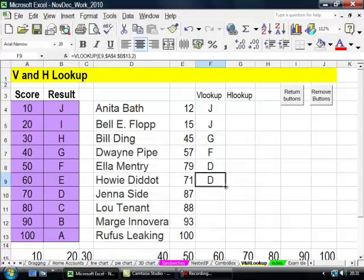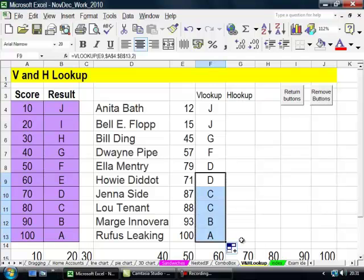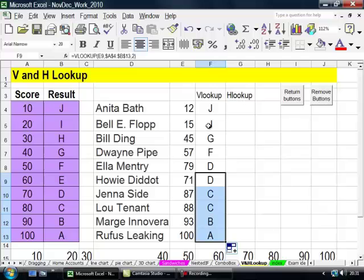Now if I drag that down, those are the results. Anita Bath, 12. Belly Flopp, 15, but J. Bill Ding, G. Duane Pipe, F. Elementary, D. Howie Didot, D.